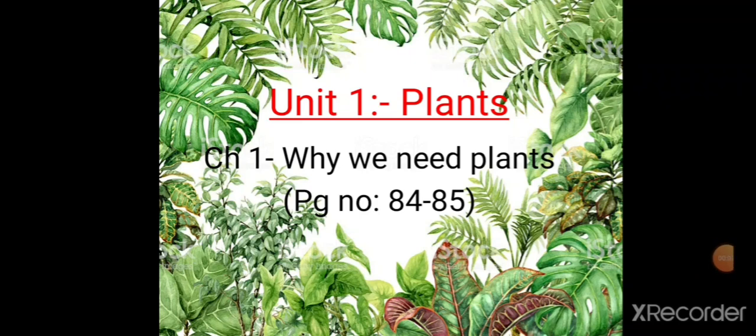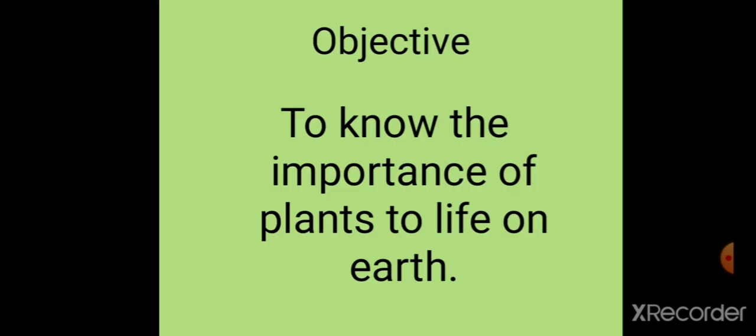Assalamu alaikum students. Today we shall begin with the very first unit of our syllabus, that is plants, and the very first chapter is why we need plants. For this you can refer to your textbook page number 84 and 85. The objective of today's class is to know the importance of plants to life on earth.